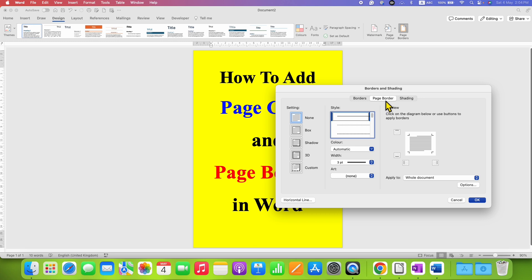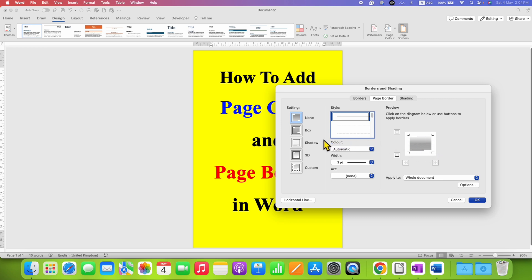Make sure you have clicked on the Page Borders tab. Right now under the settings, the None option is selected. That's the reason there is no border around the page. You can see the preview here. To add page border, you need to select the option Box. And as you can see, we are seeing the page border.